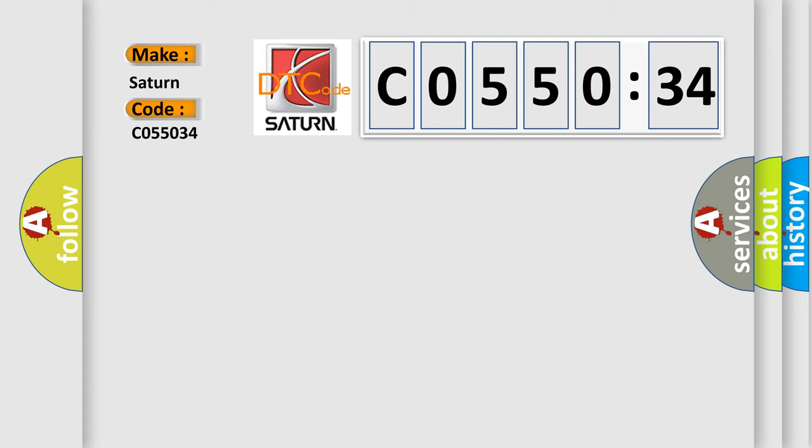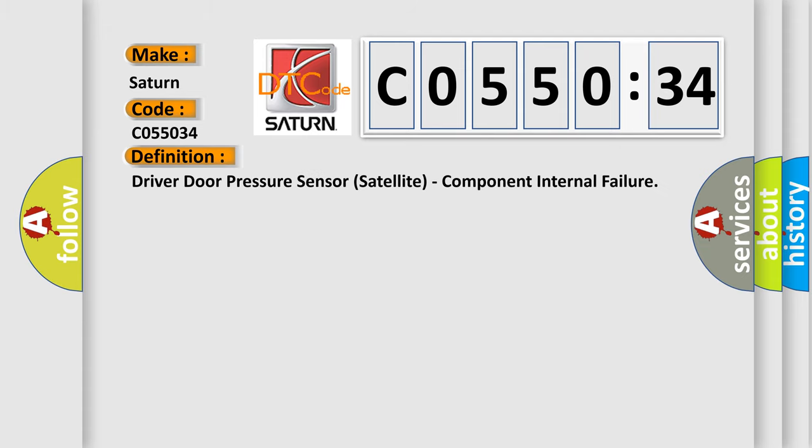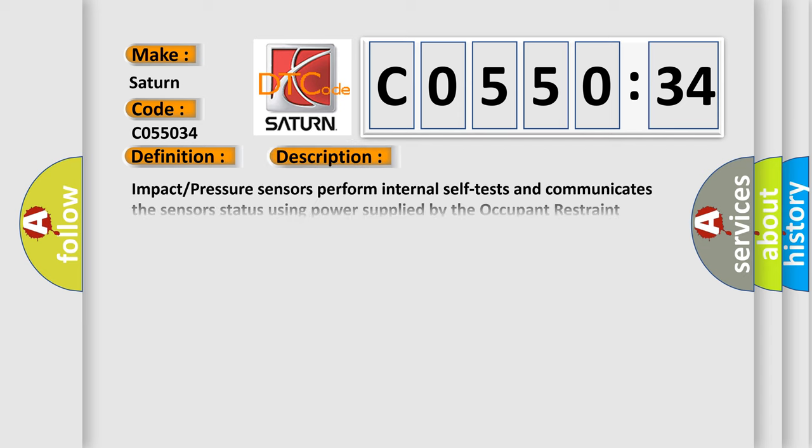The basic definition is driver door pressure sensor satellite, component internal failure. And now this is a short description of this DTC code.